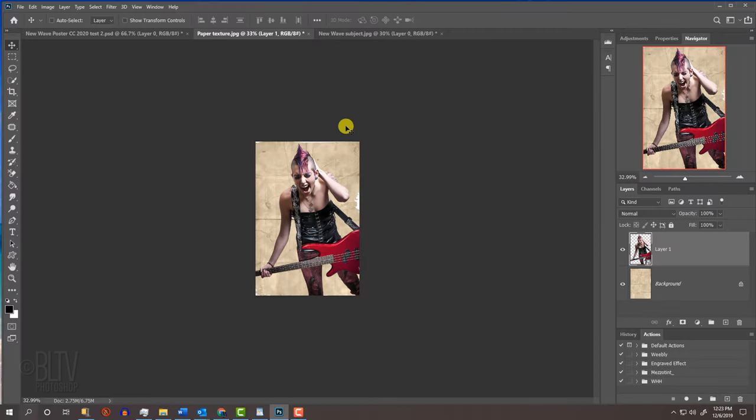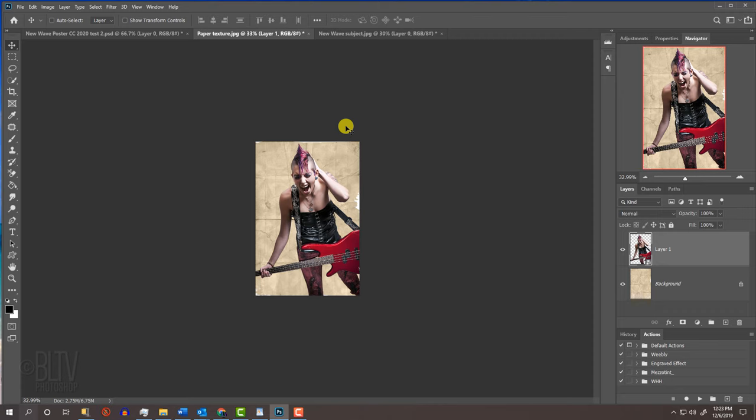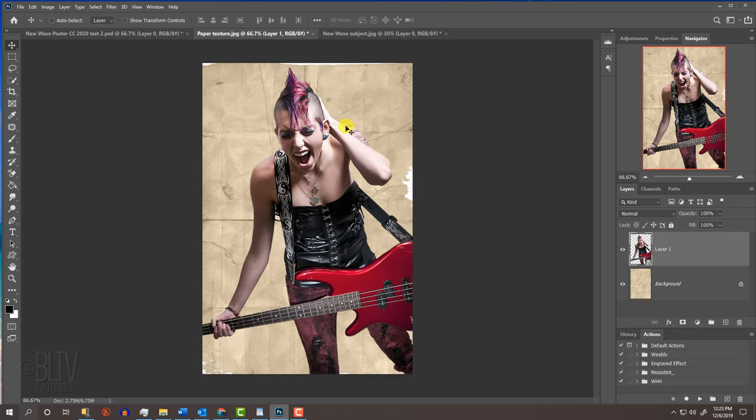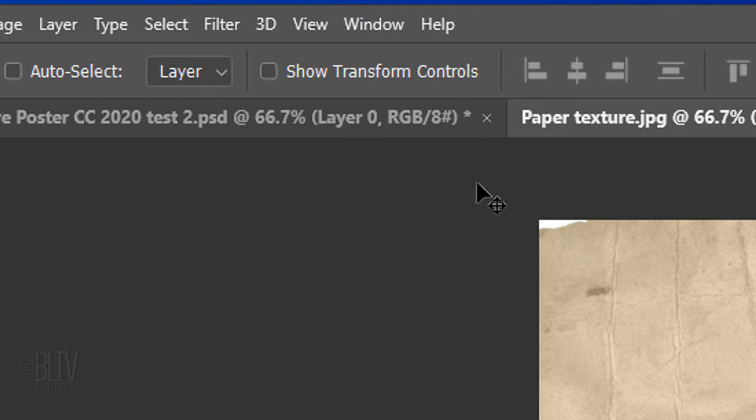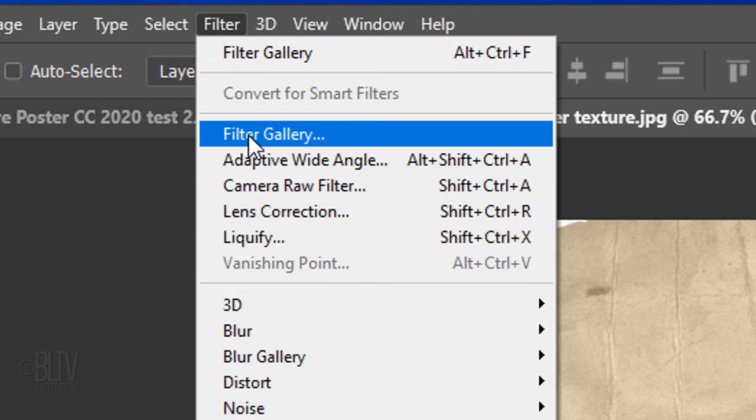To fit the document back onto your canvas, press Ctrl or Cmd 0 or you can zoom in incrementally by pressing Ctrl or Cmd and the plus key on your keyboard. Go to Filter and Filter Gallery.